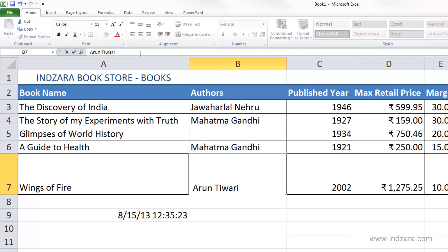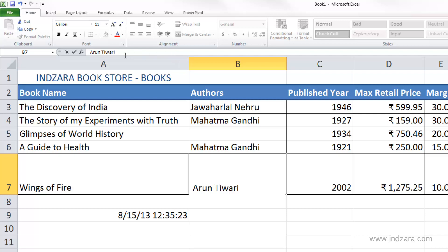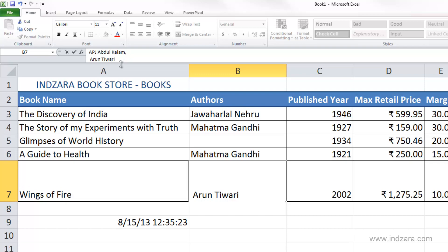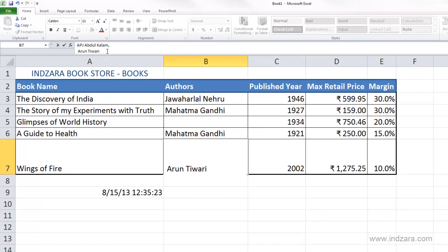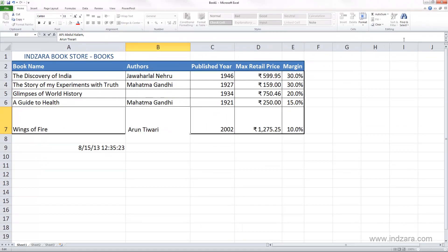It's not clearly visible right now because the formula bar is not tall enough to show the entire content. If I take my mouse to the edge of the formula bar and drag it down, I can see the entire content. There's also a scroll bar which you can use to scroll and see more content.